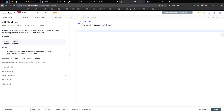Looking at the test case, we have 0, 1, 0, 3, 12. So we move all the zeros to the end — that is the first part of the question. The second part is maintaining the relative order, so it has to be 1, 3, 12 at the beginning.